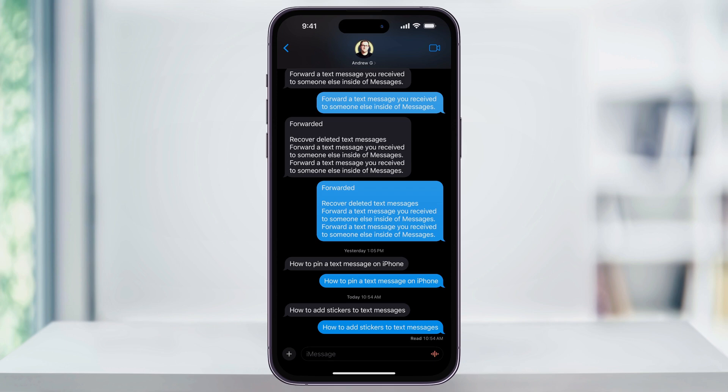To get started, find and open the Messages app, and then head to or start a new text. Once you're here, we can then look at a couple of ways to add stickers.